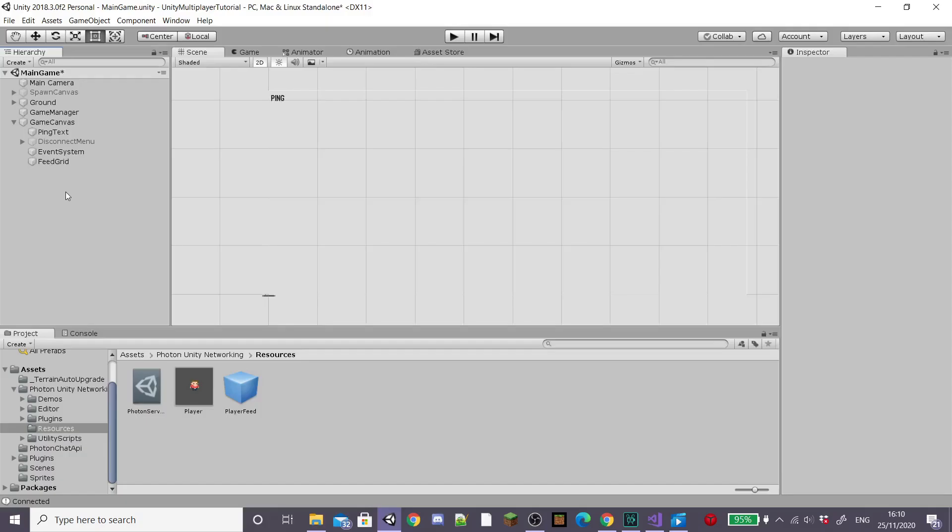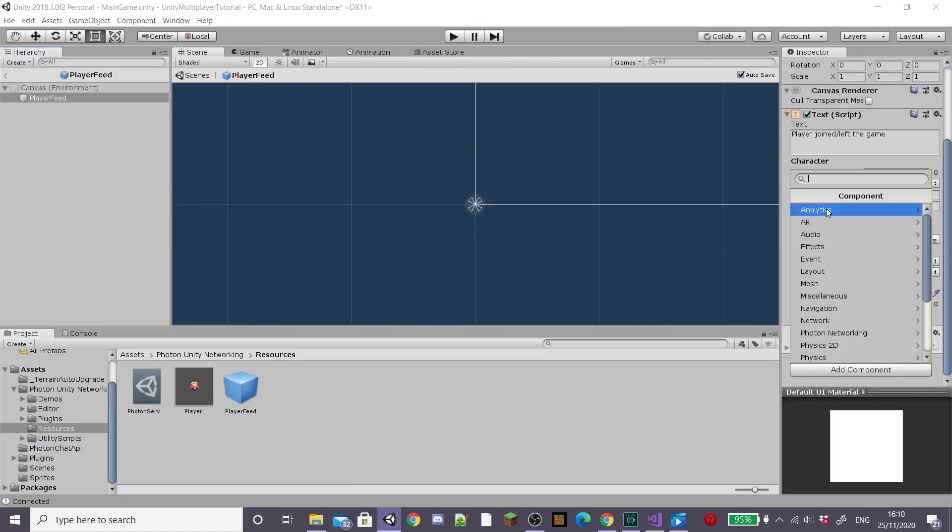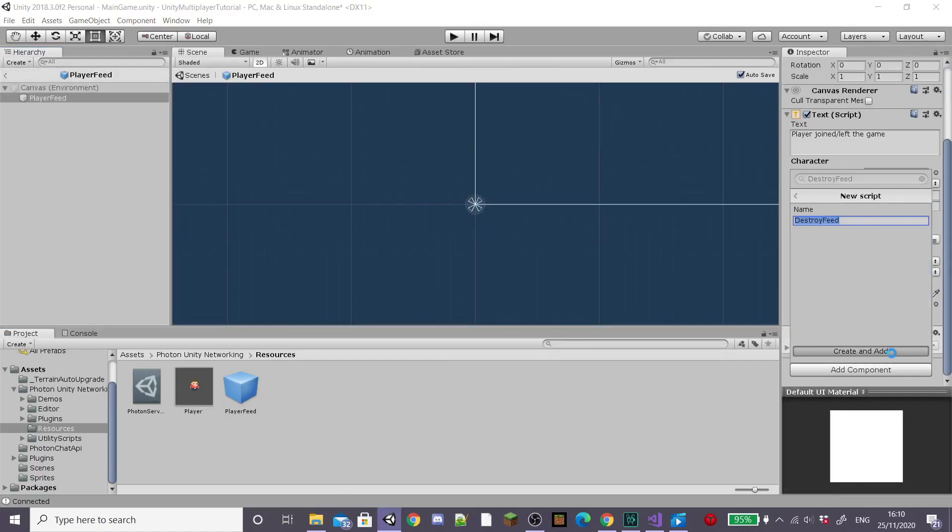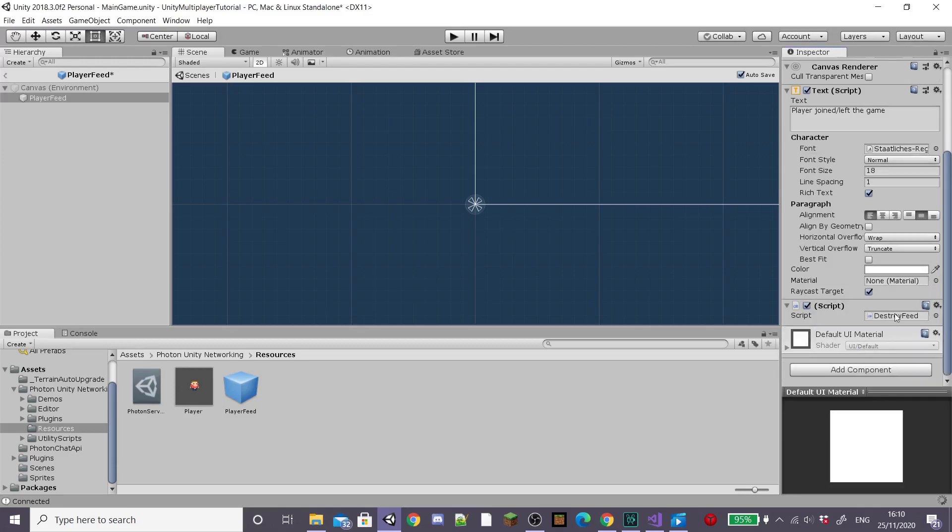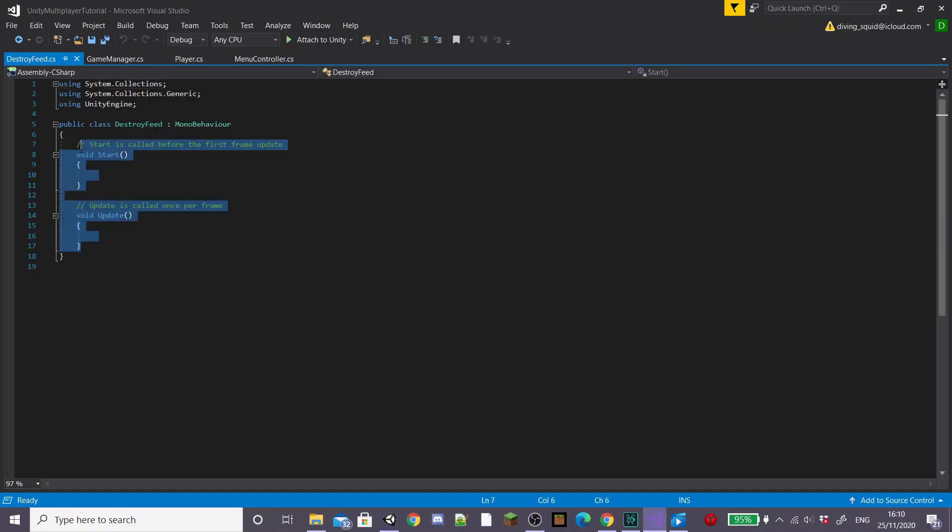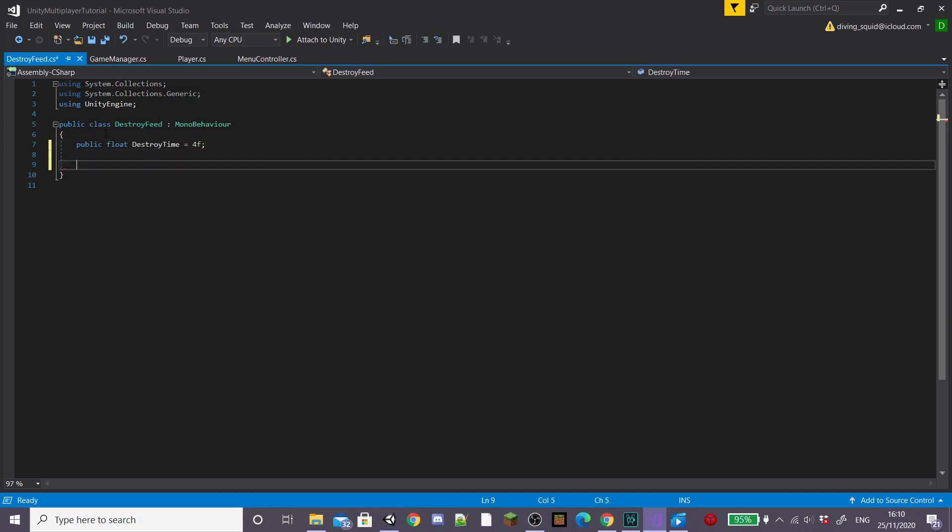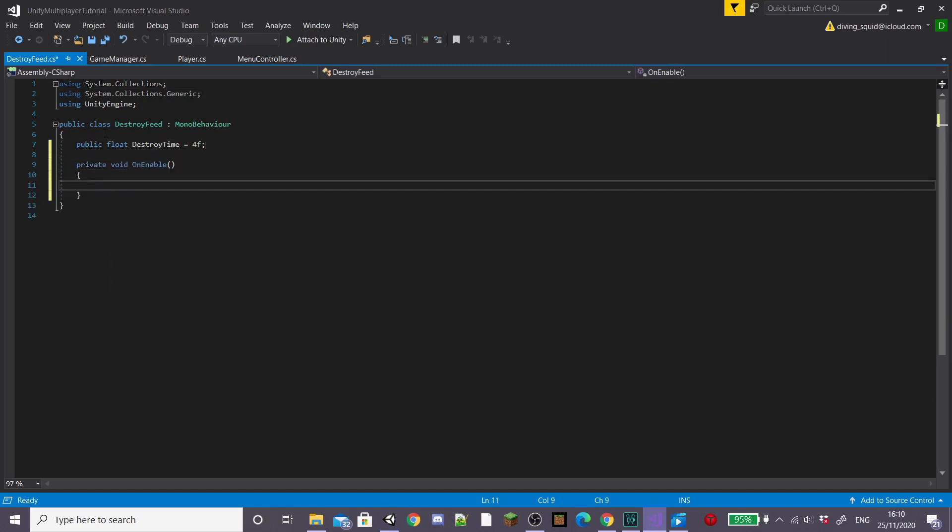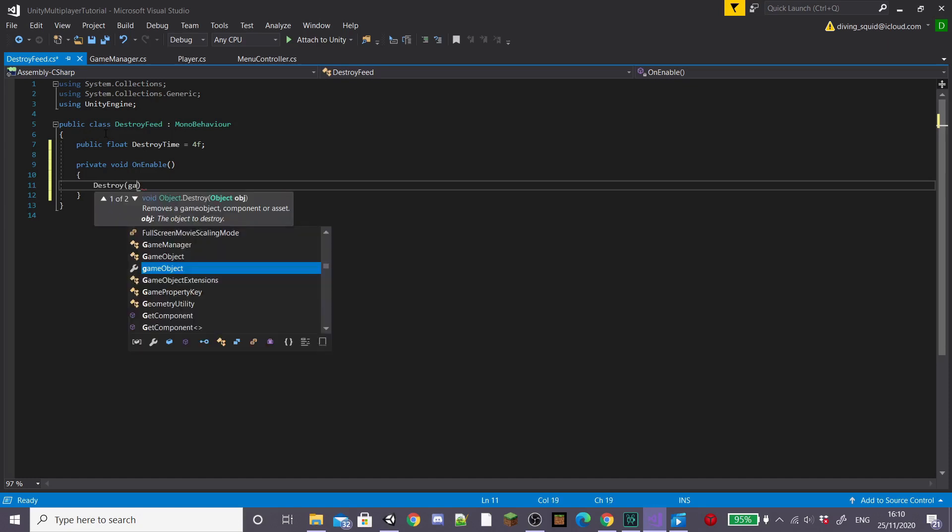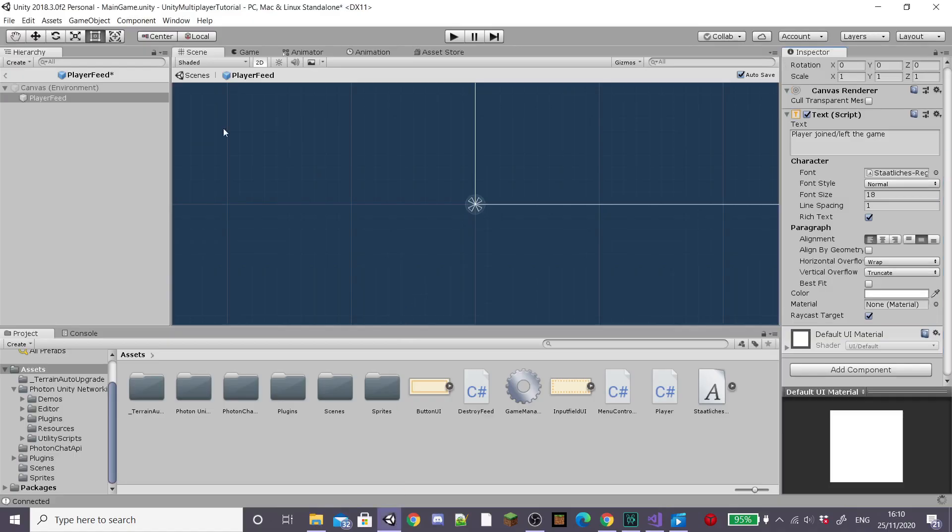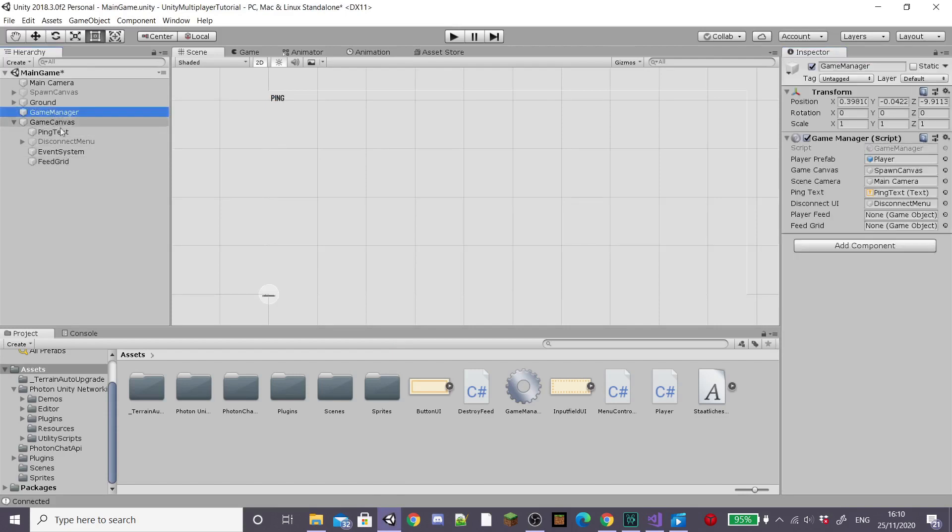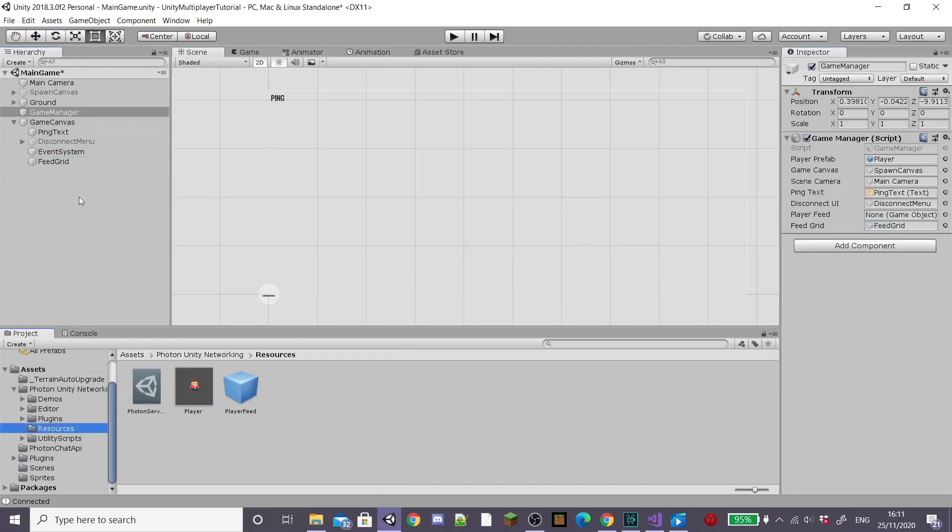Then save the script and head back to unity where on our player feed prefab we're going to add a destroy feed script to eventually destroy the text after a certain number of seconds. This is a short script so create a public float called destroy time and set it to something like four seconds and then inside a private void on enable we're going to just destroy the game object after the destroy time which for my is four seconds. Then back in our scene I'm going to go on to our game manager script and drag in our feed grid and player feed.